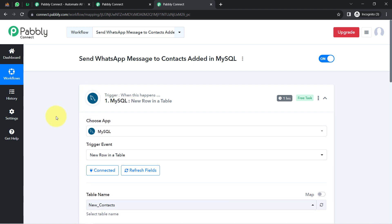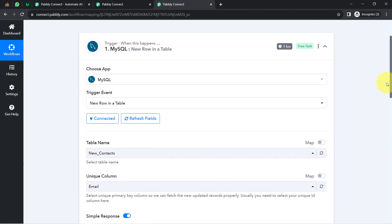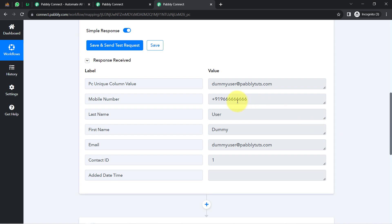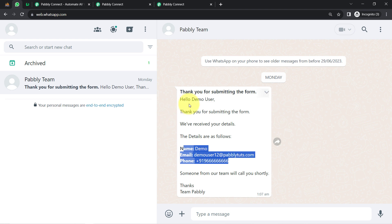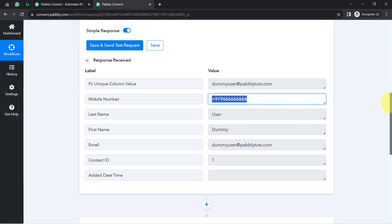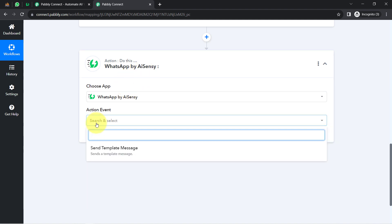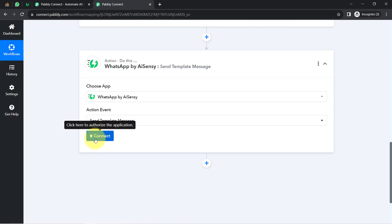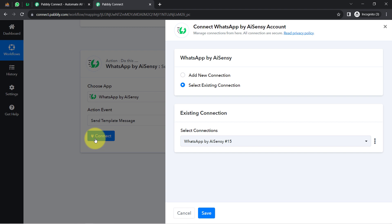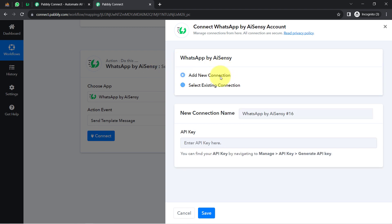Now I am going to send a WhatsApp message to the same contact automatically. Here we have a dummy phone number for sending WhatsApp messages, so I will replace this with my genuine WhatsApp number. Coming back to the PablyConnect dashboard and moving further — the AI Sensi application for sending WhatsApp messages is already selected. Now I will select the action event, which is 'Send Template Message,' and build the connection between AI Sensi and PablyConnect.